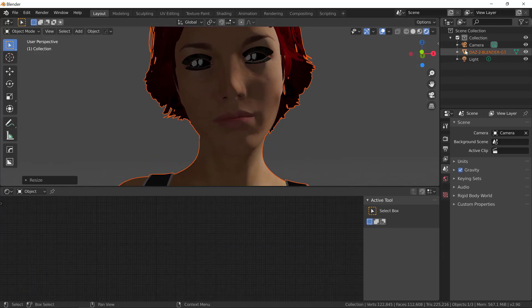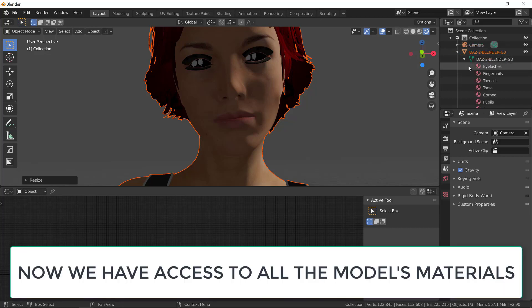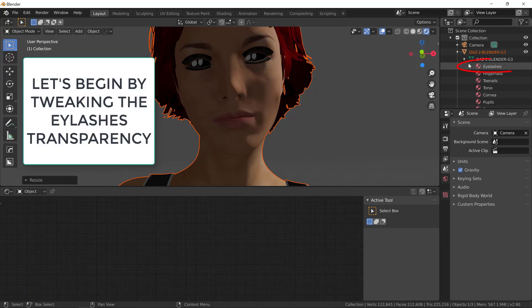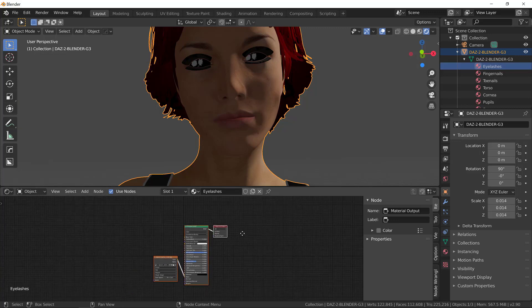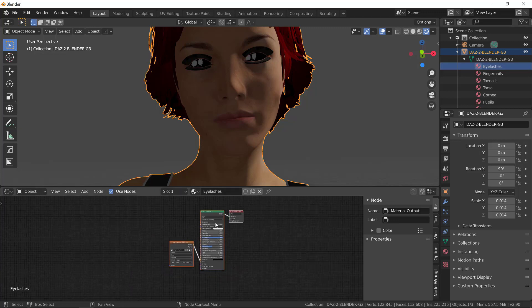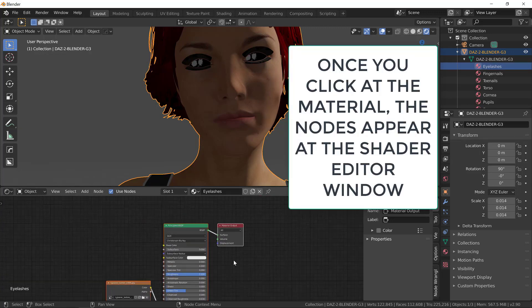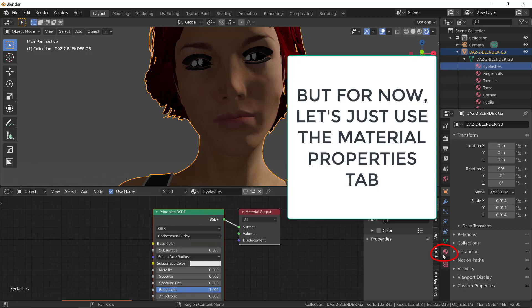First of all, click to expand the mesh outliner on these two arrows here. Now you have access to all the model's materials. Mainly, what we're going to do now is tweak the transparency of the eyelashes. Select the eyelashes, and you can see there are nodes attached to it.